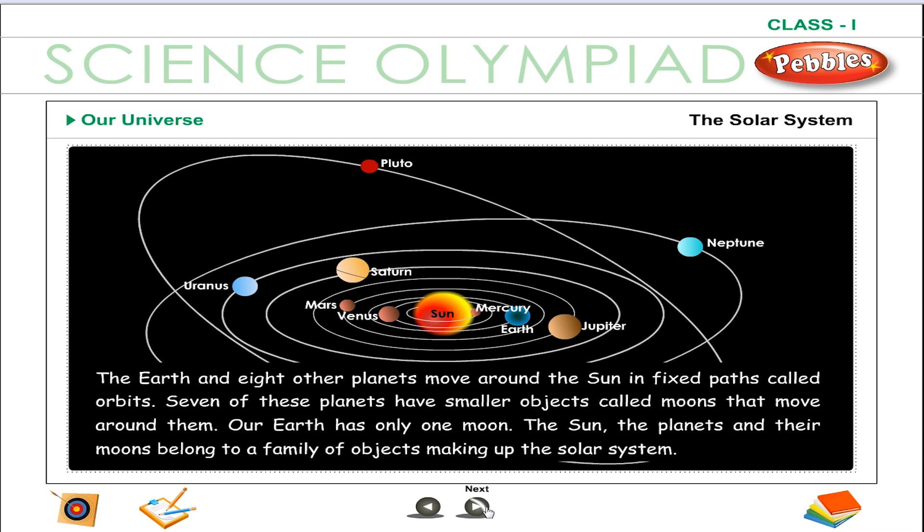The sun, the planets and their moons belong to a family of objects making up the solar system.